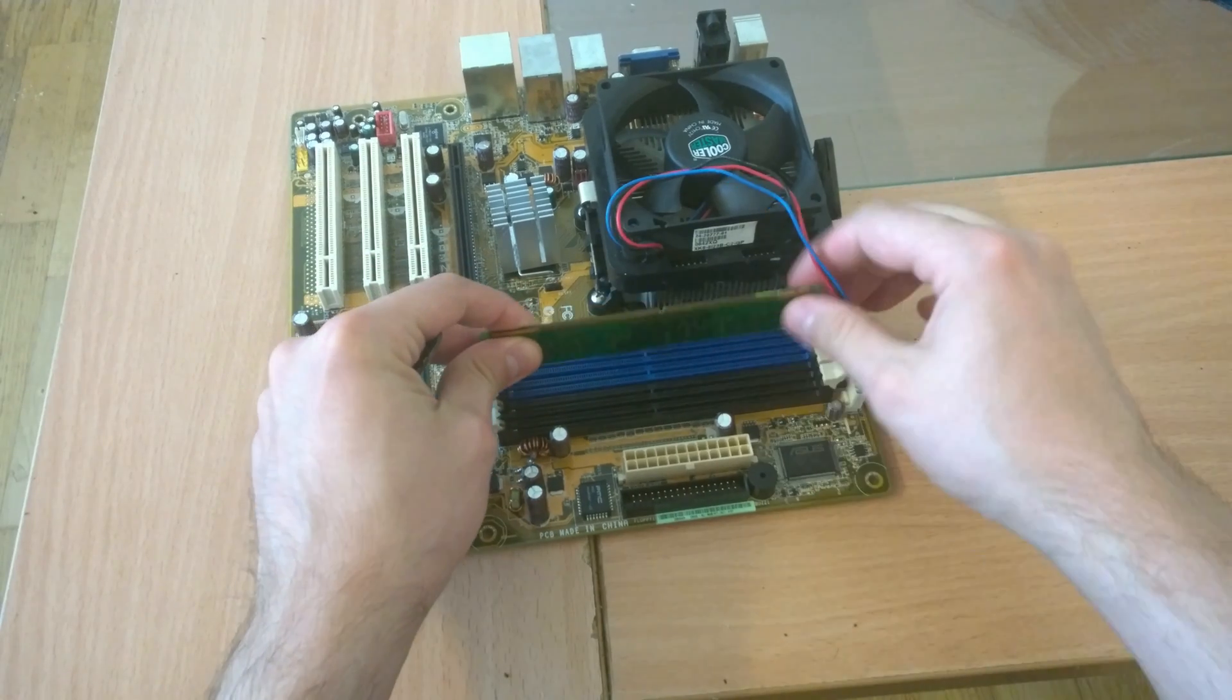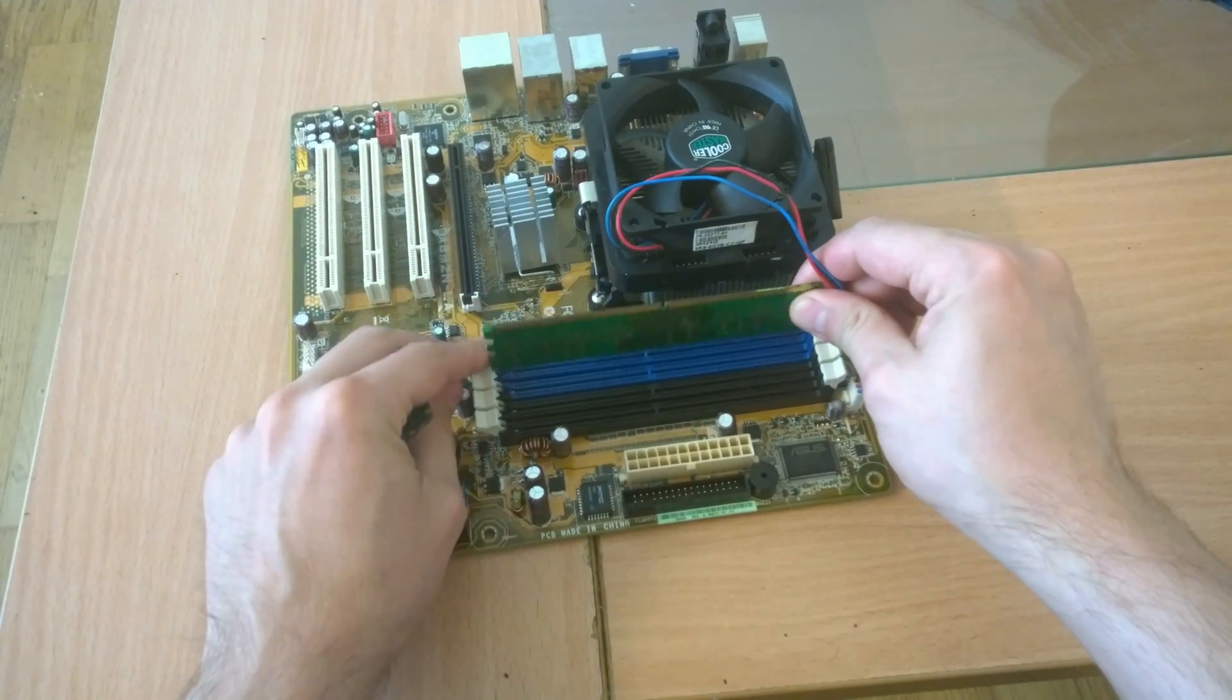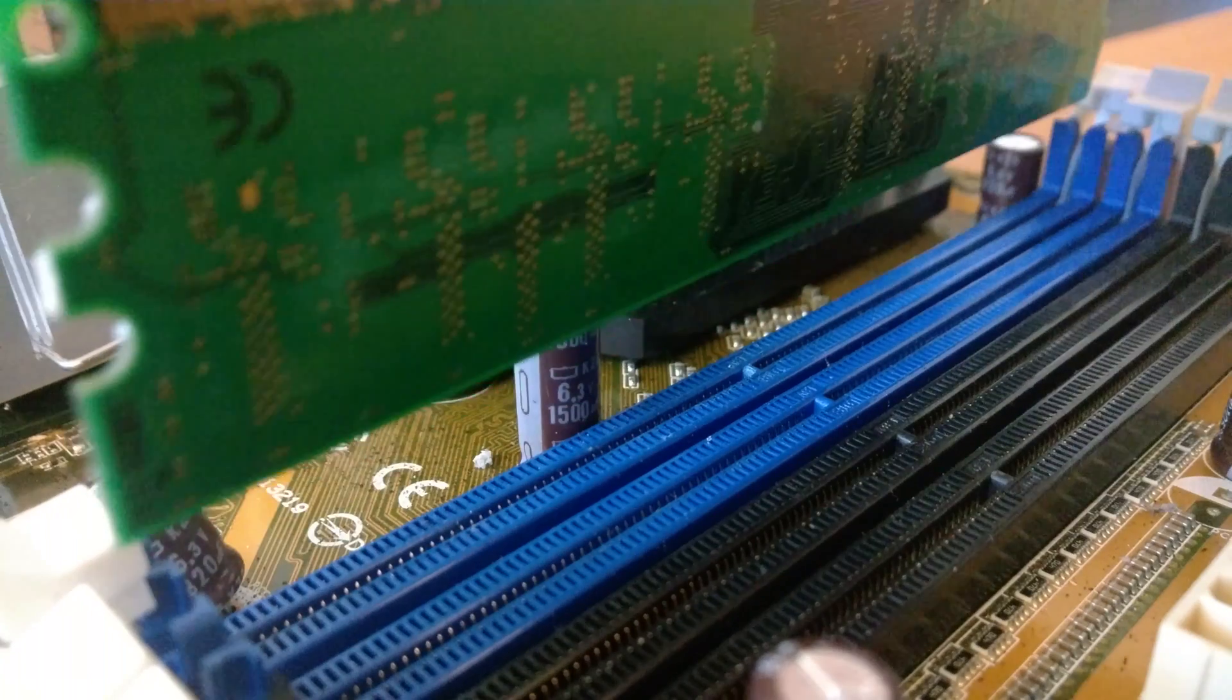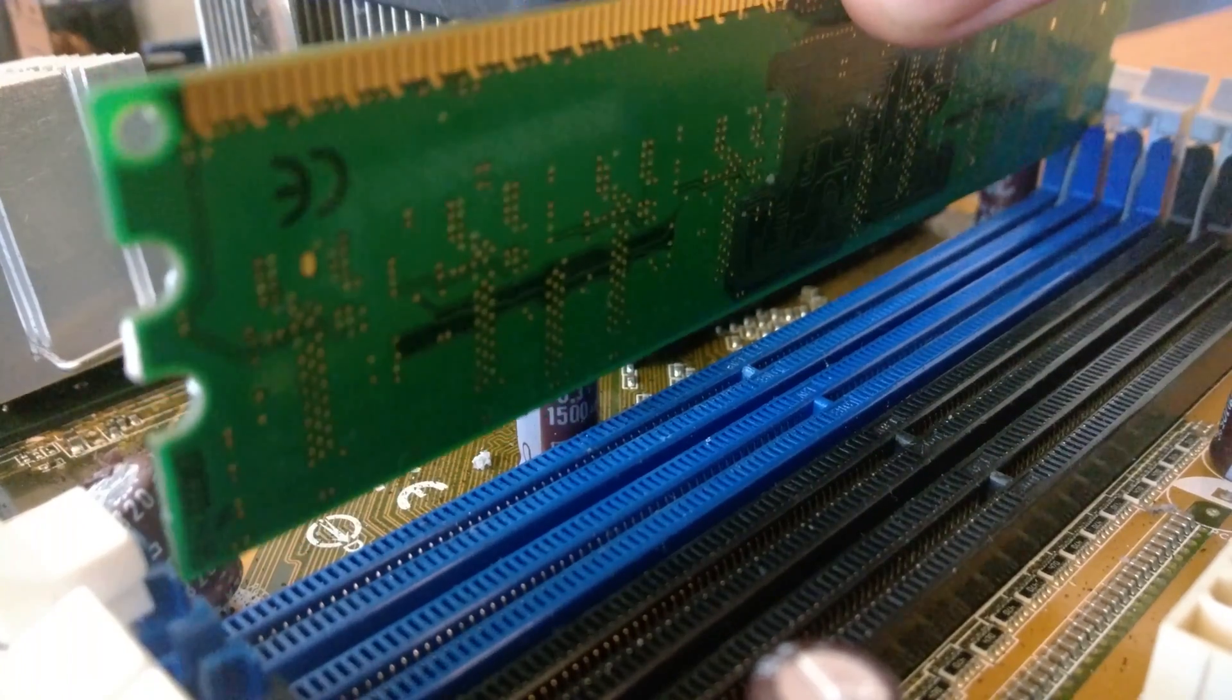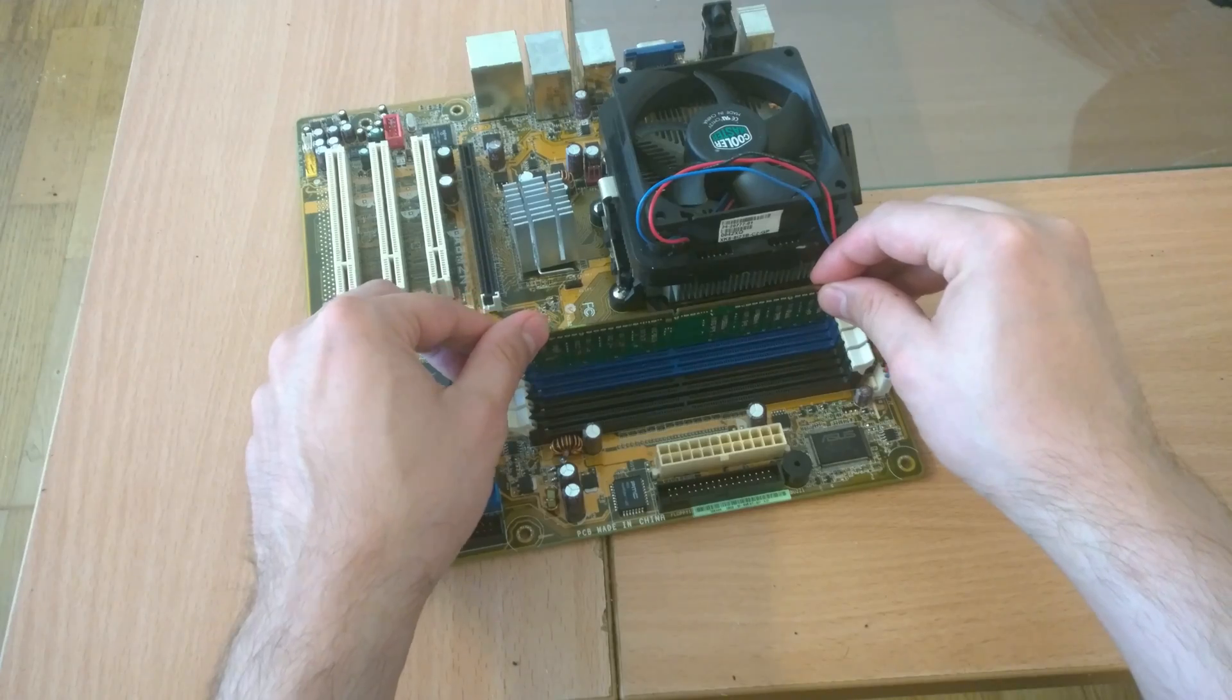I'll demonstrate it the easiest way possible. By sticking in a RAM module upside down.